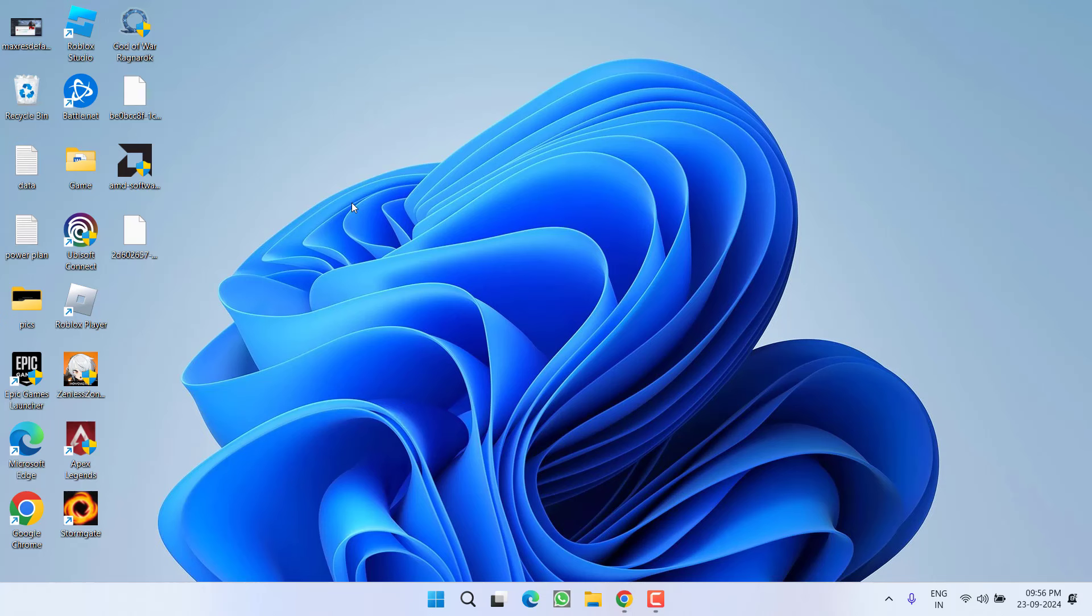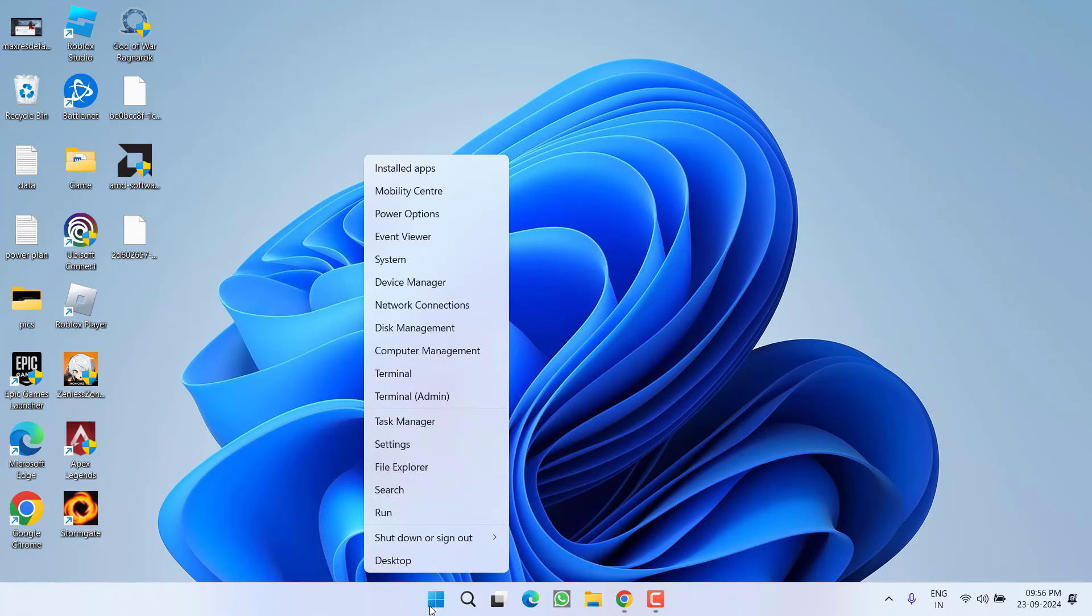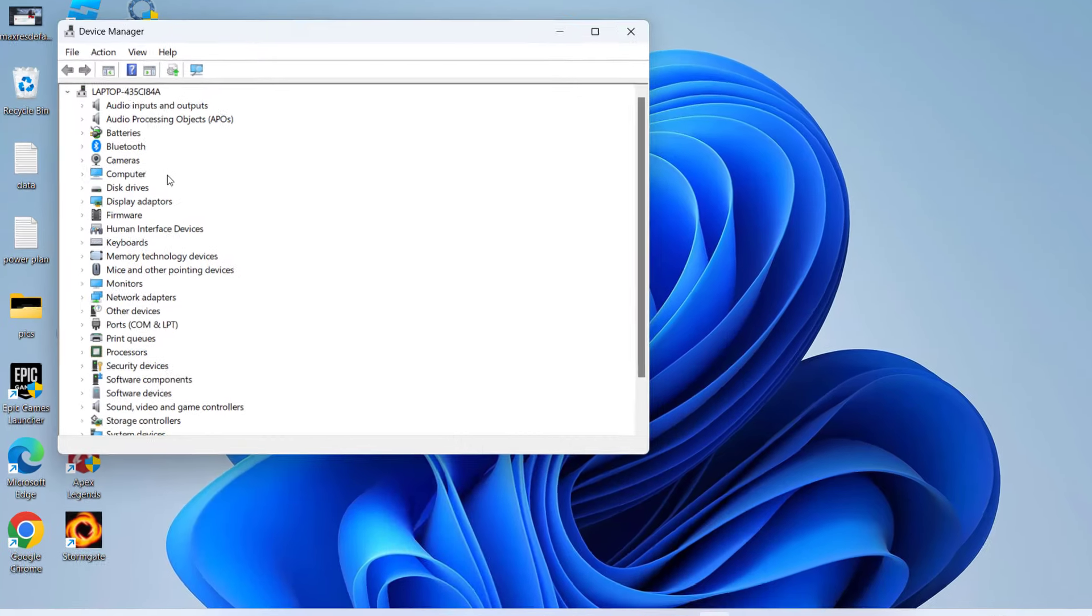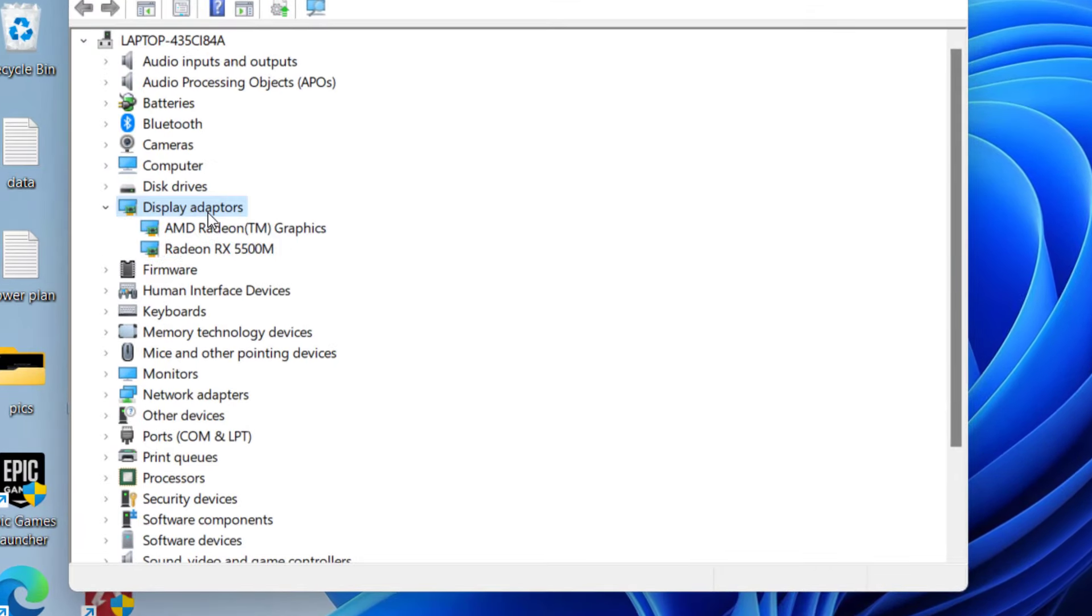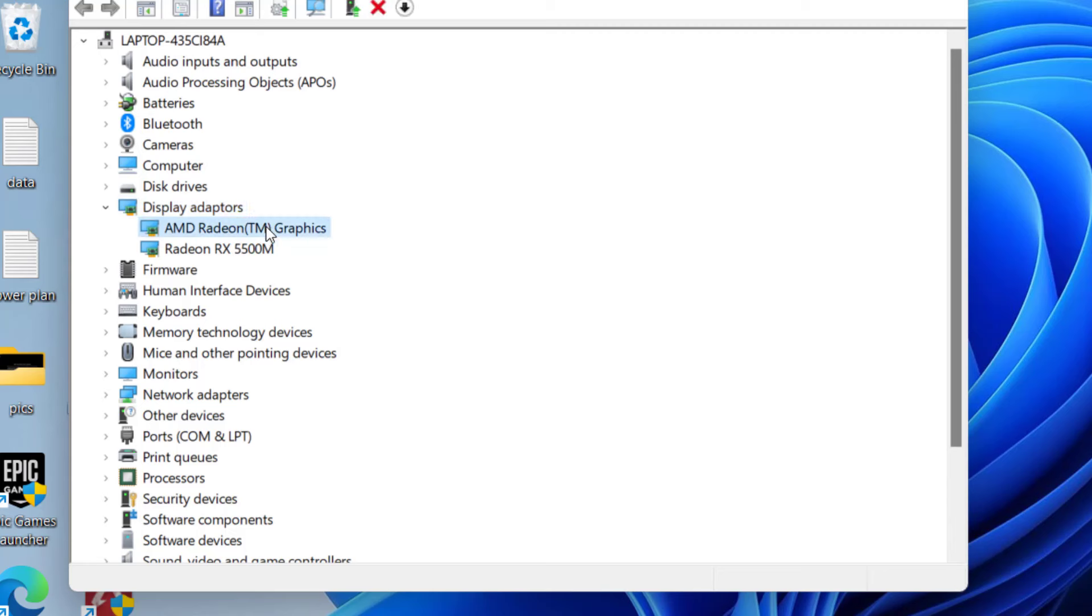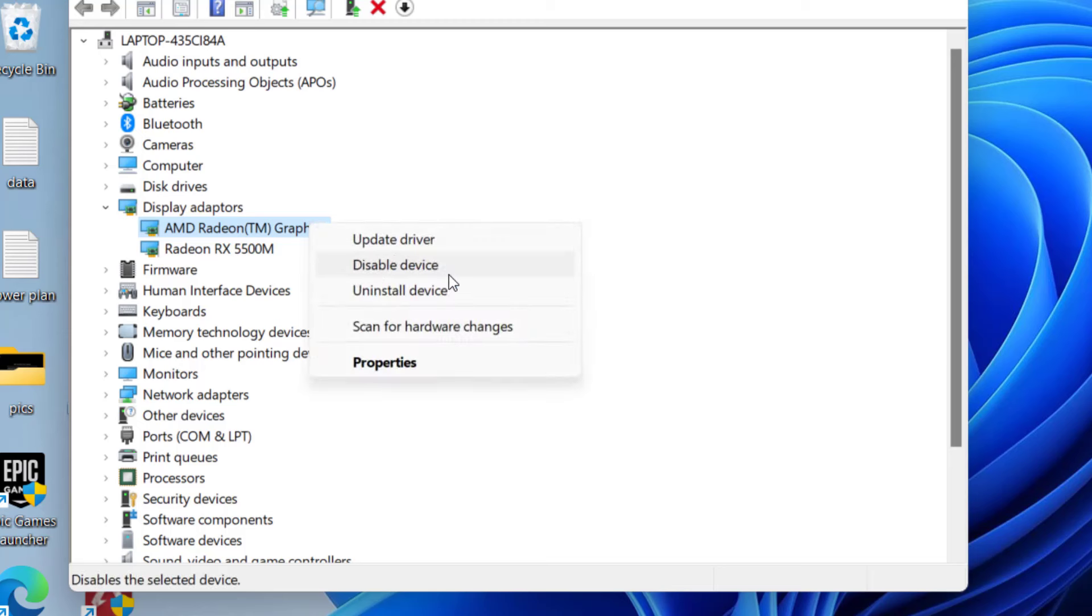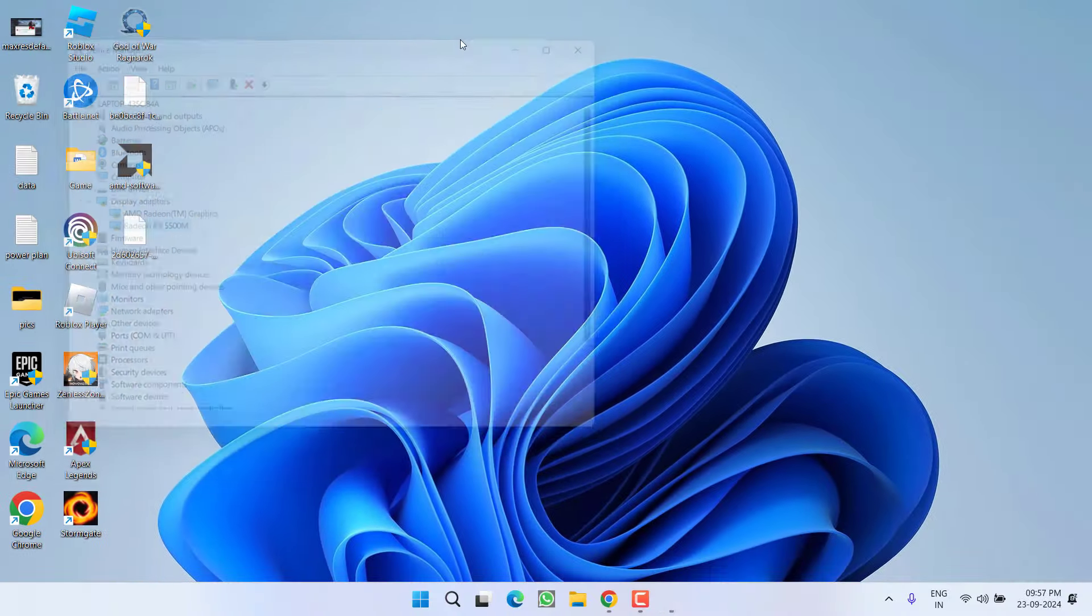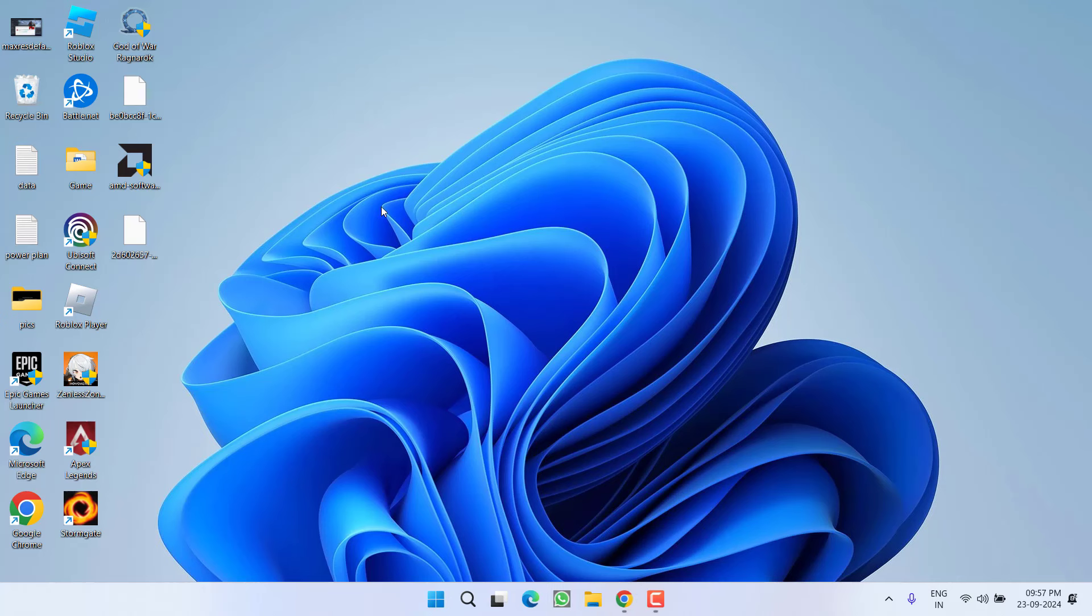If this method also fails, let's proceed to the third step. Right-click the Start menu and choose Device Manager. Expand Display Adapters. You need to disable your integrated GPU so the game only runs using your dedicated GPU. Of these two display adapters, the first one is the integrated GPU. Right-click it and choose Disable. After disabling the integrated one, only the dedicated remains. Now restart your system, relaunch the game, and this will completely fix the out of system memory issue.